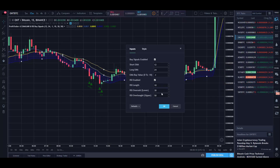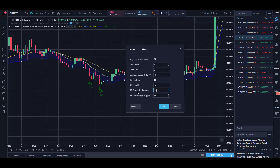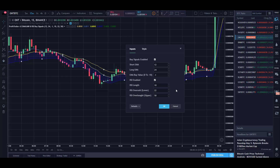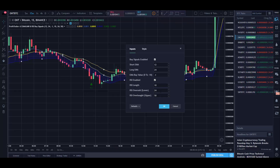The RSI length you set to 10. RSI oversold and RSI overbought — in the case of buying you're looking at the RSI oversold level. You can play around with these settings and you'll see it will remove some of the buy signals. Play around with it and see what works best for you and for your profit trailer settings.